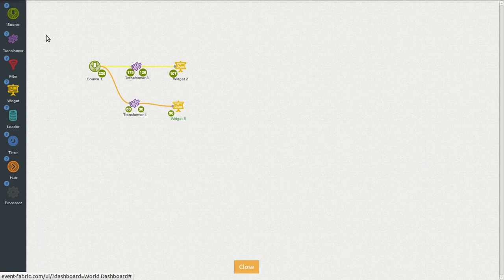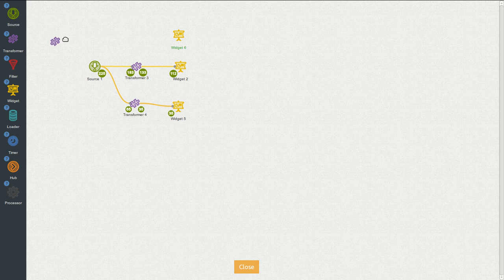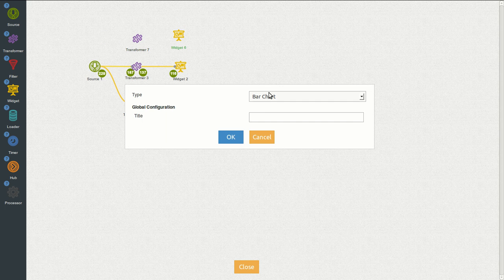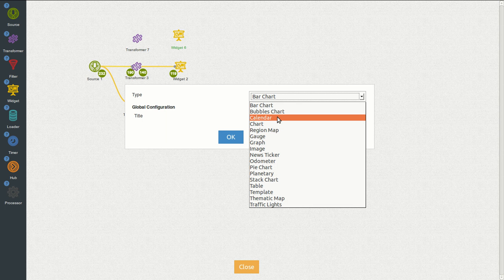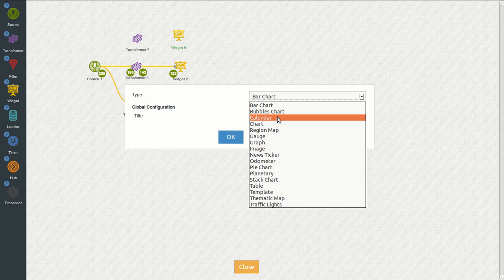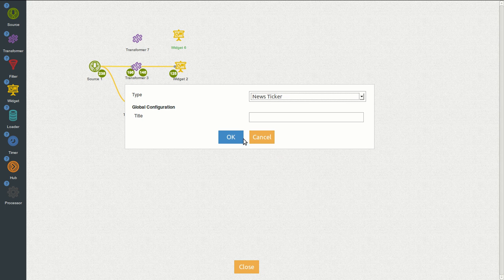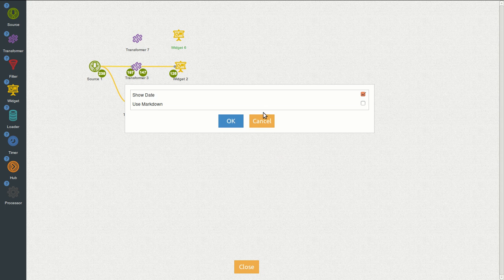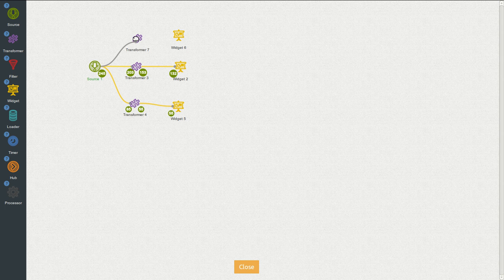We had a new sticker displaying current sales by country. So we will drag a new widget. Let's select new sticker. Here it is. We will click use markdown. Connect the transformer. Connect it to the widget.